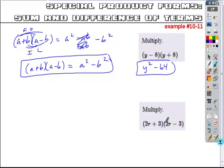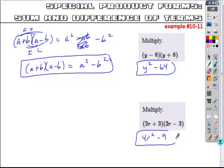Even if you have coefficients, this is a pretty easy problem to solve if you recognize it's the sum and difference of terms. Square the 2, square the r, always a minus, square the 3, and that gives you your expanded form.